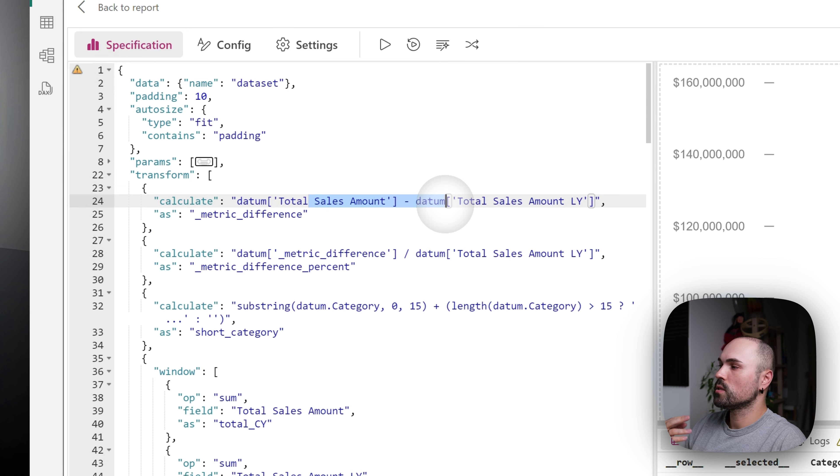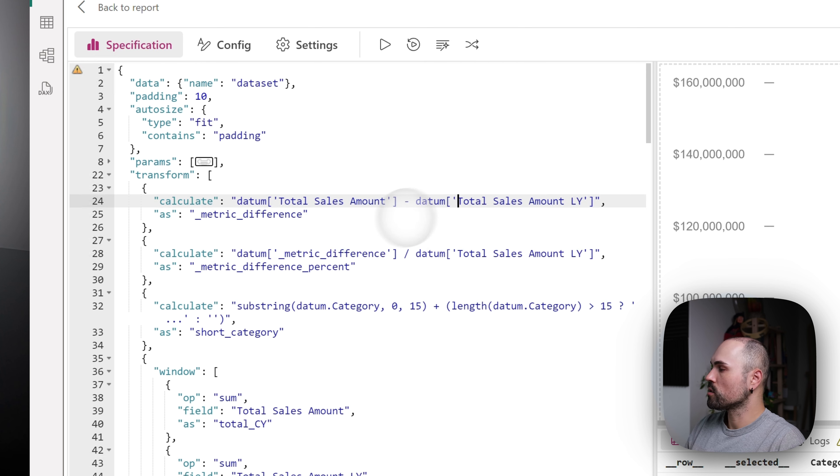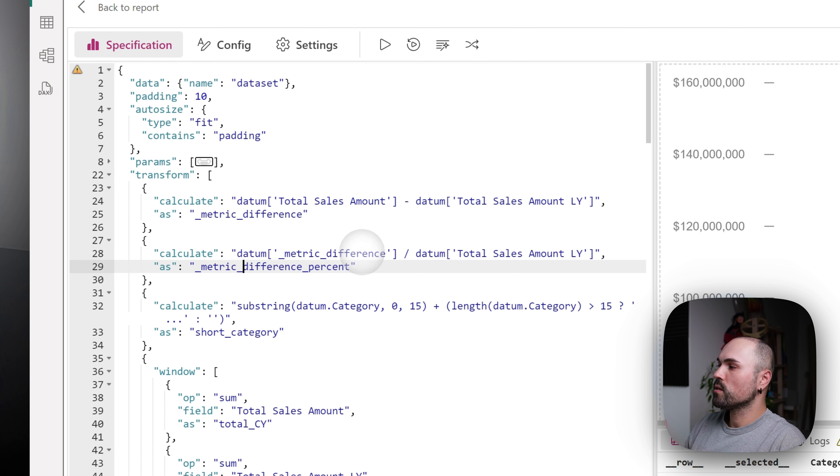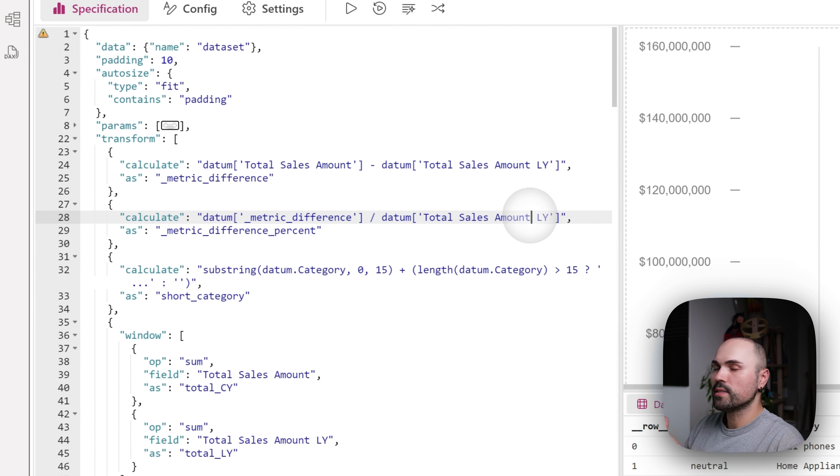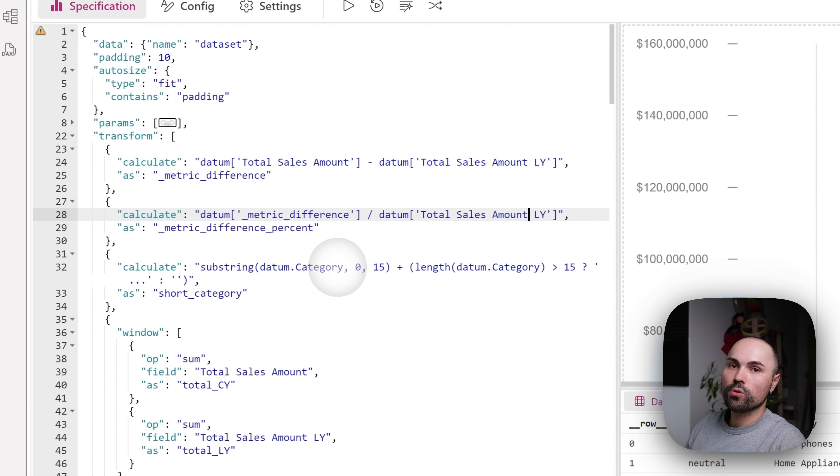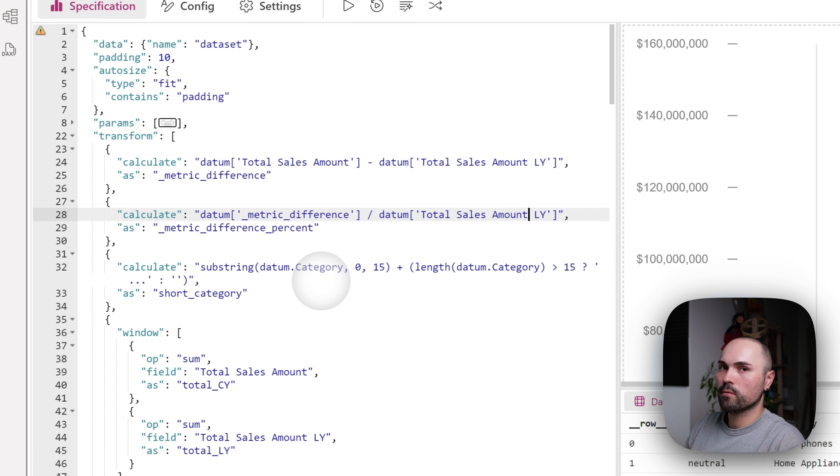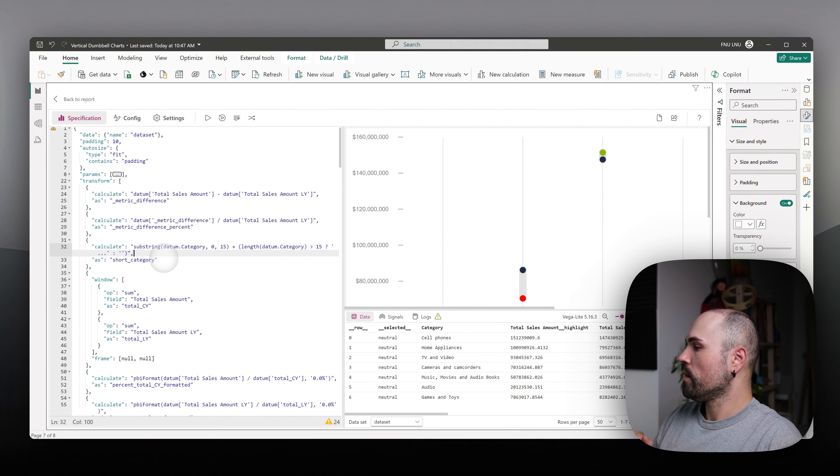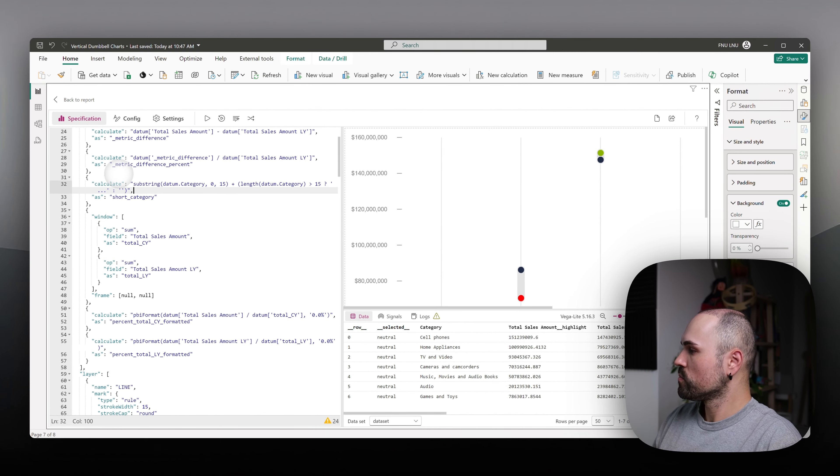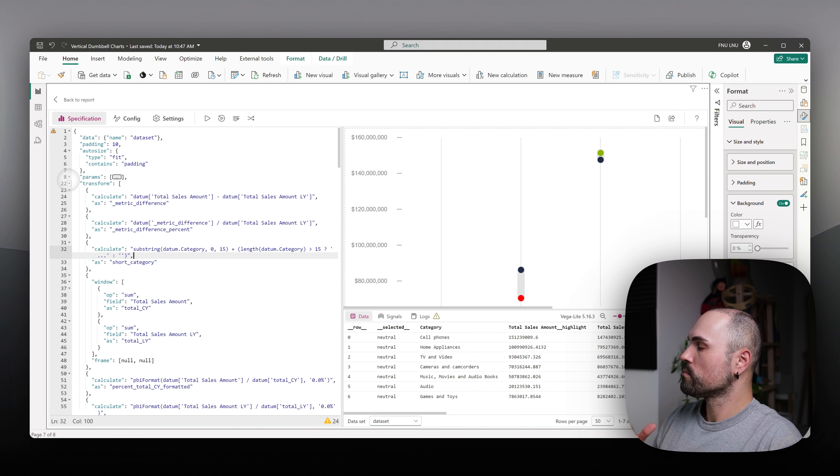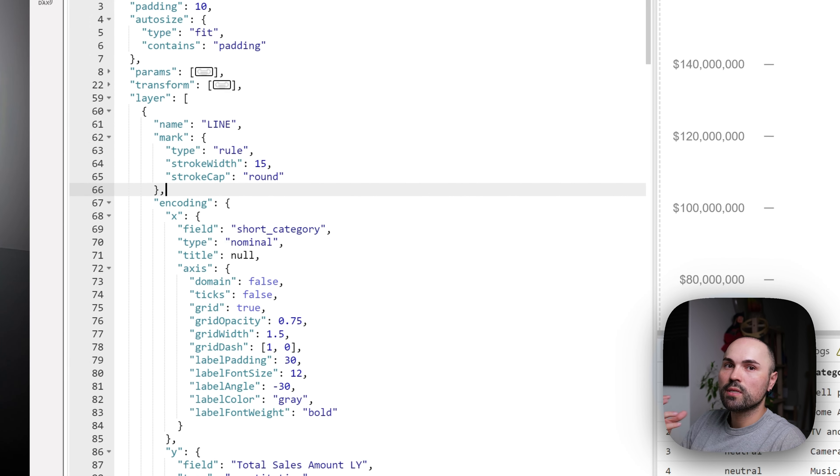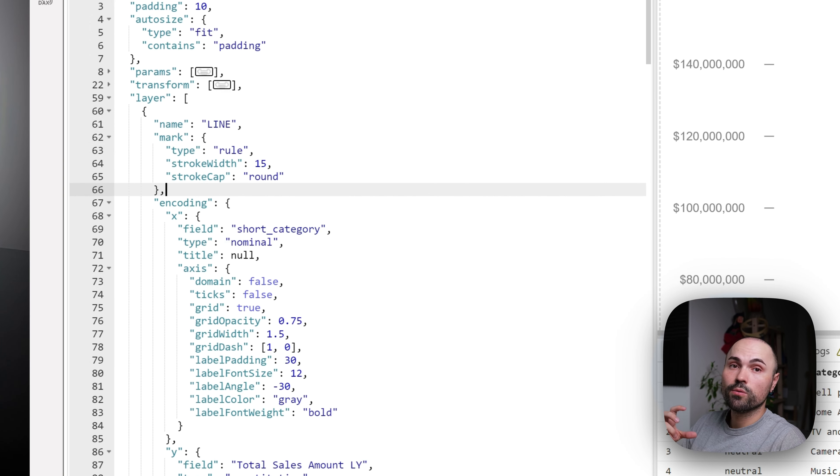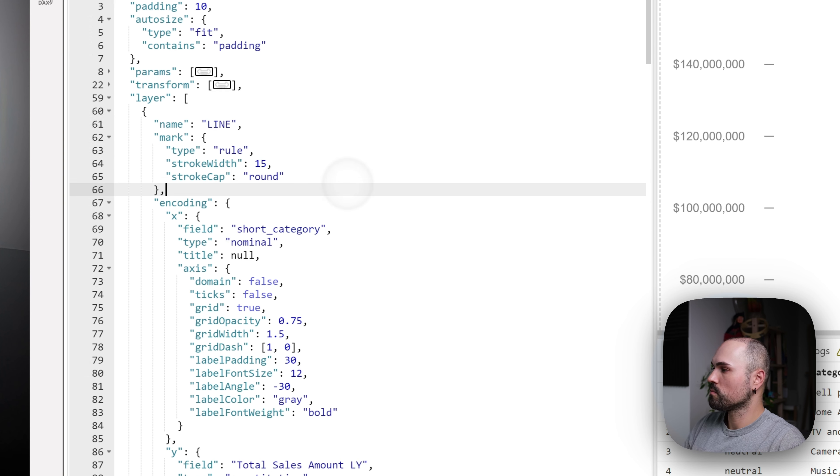Metric difference. As you see, it's simple calculation. Then metric difference percent where I use that metric difference and divide by last year's value. With short category, you are already familiar. And skipping forward. Since we already discussed metrics that I use in tooltip, let's skip to tooltip itself and see how it works.